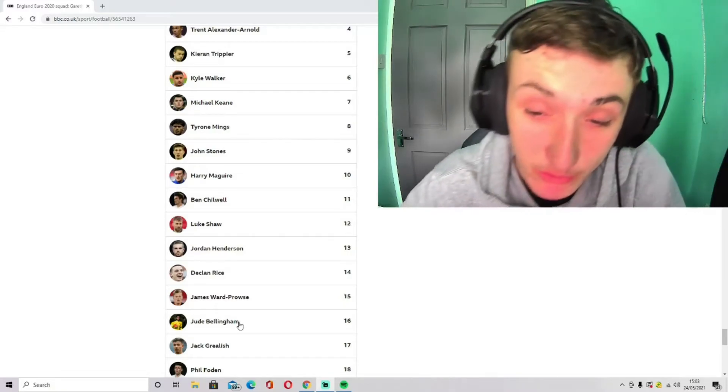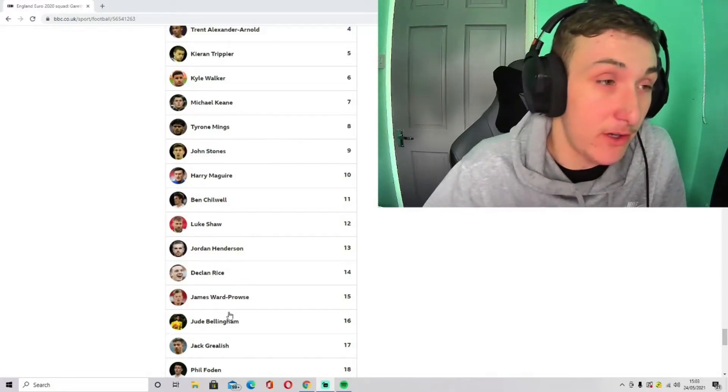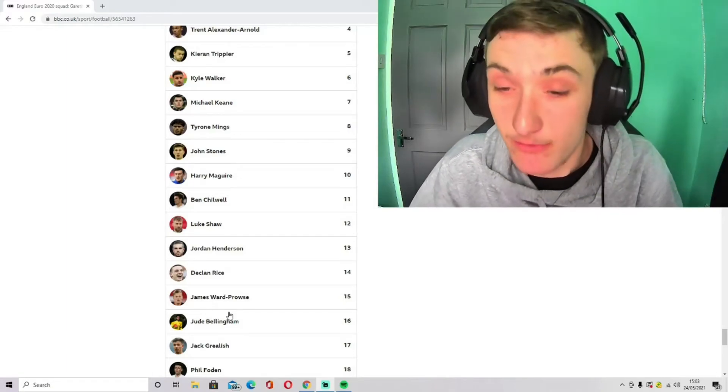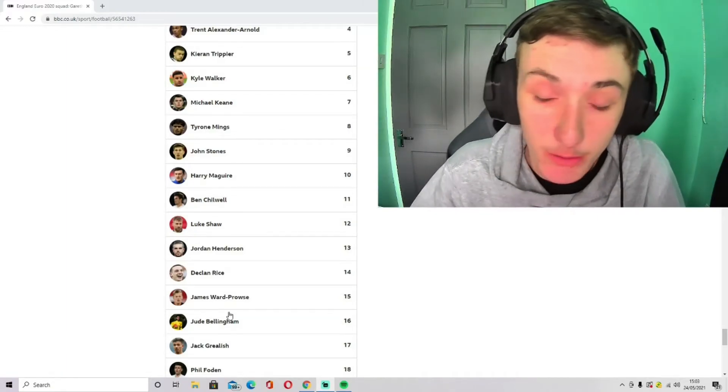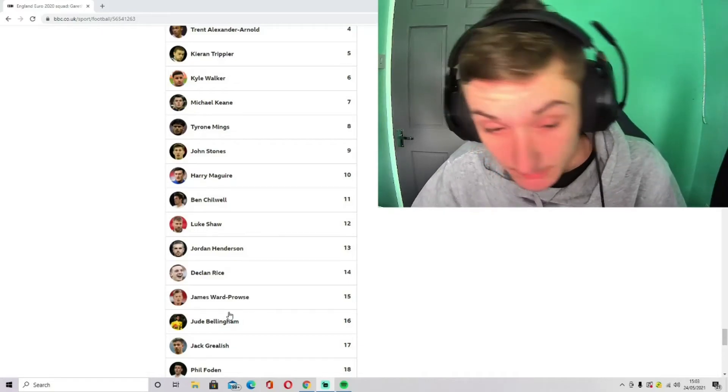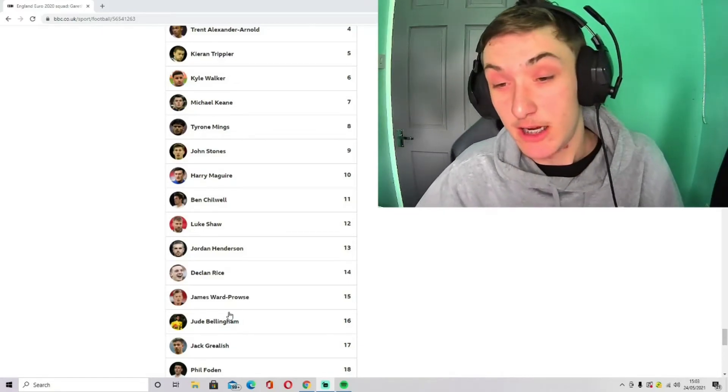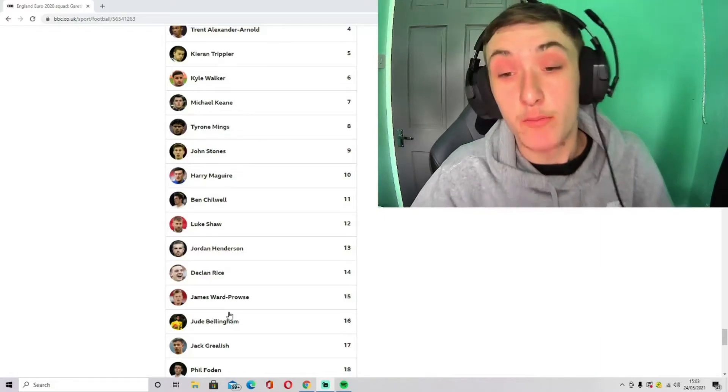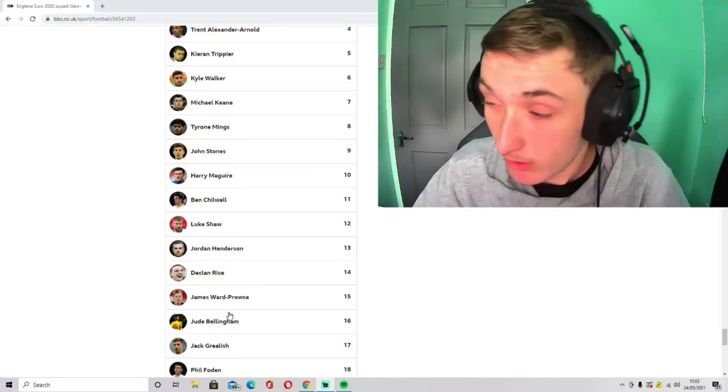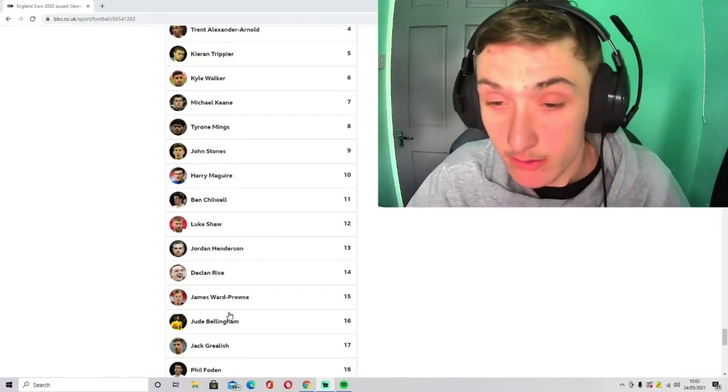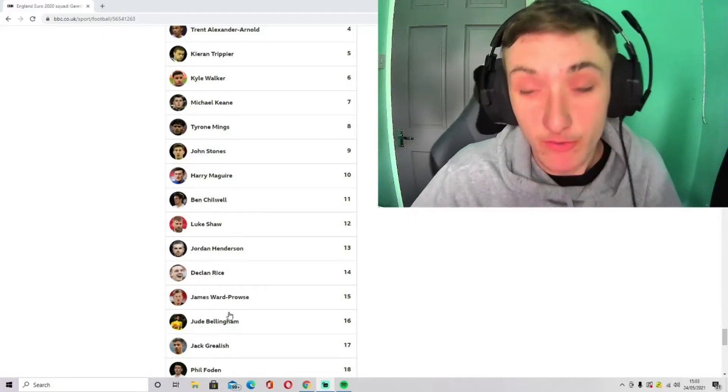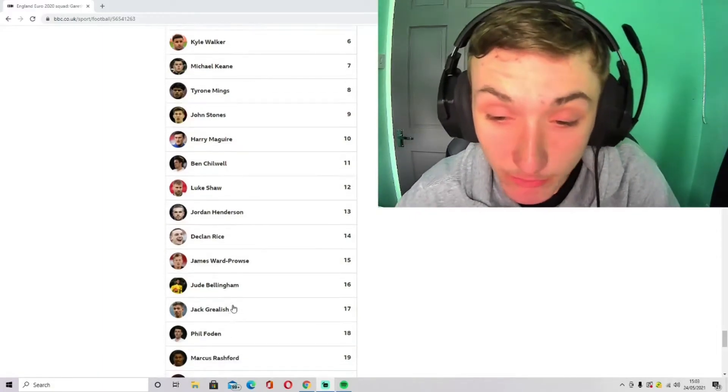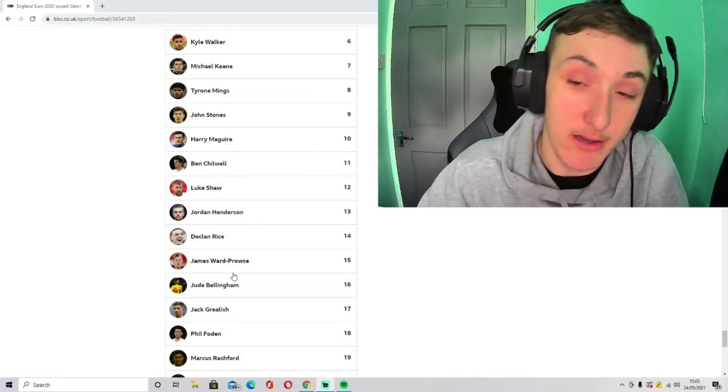James Ward-Prowse is like a captain for his club. That's why he's in for me. I feel like he's got that leadership. He wins the ball back every time. So for me, I feel like James Ward-Prowse gets in because he's a good leader. And he hasn't got much experience for England, but I feel like he's got a lot of club football experience, which you probably need in a tournament.